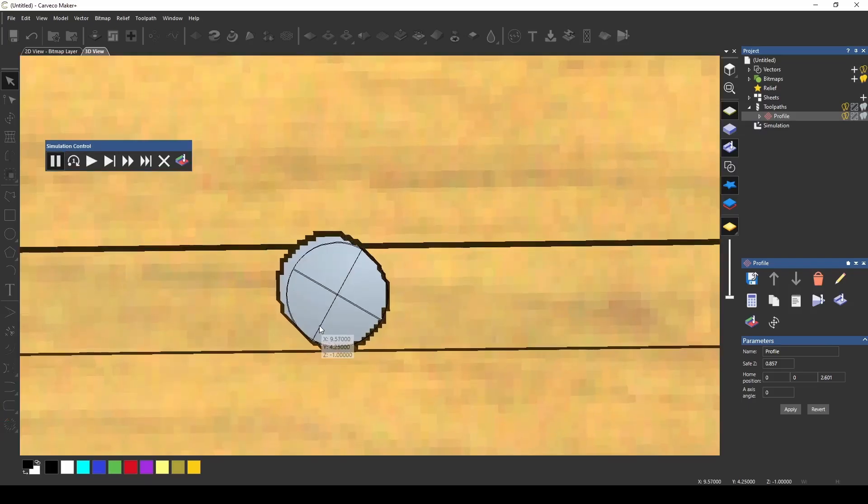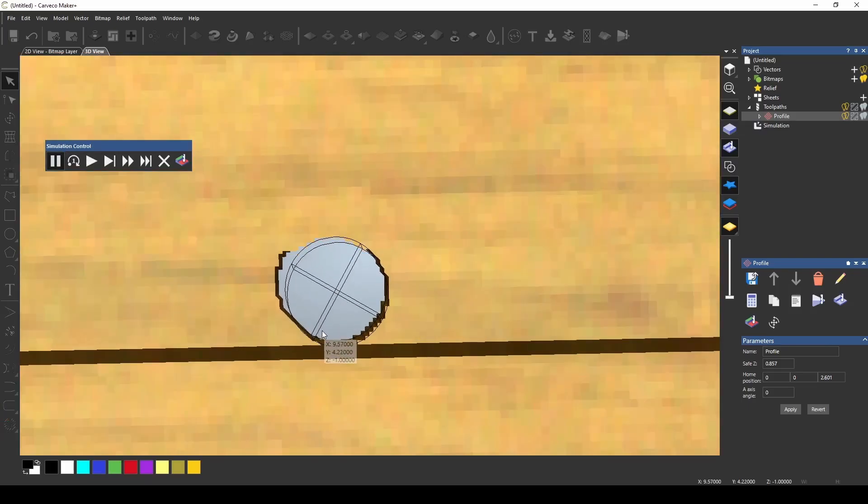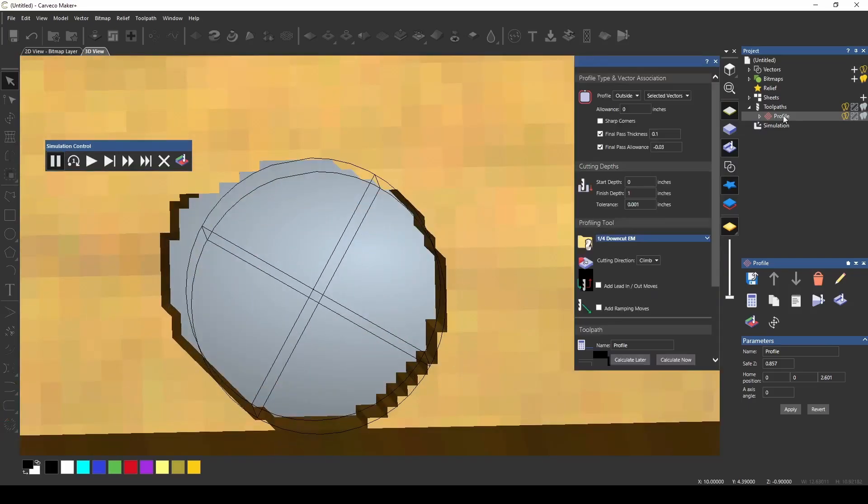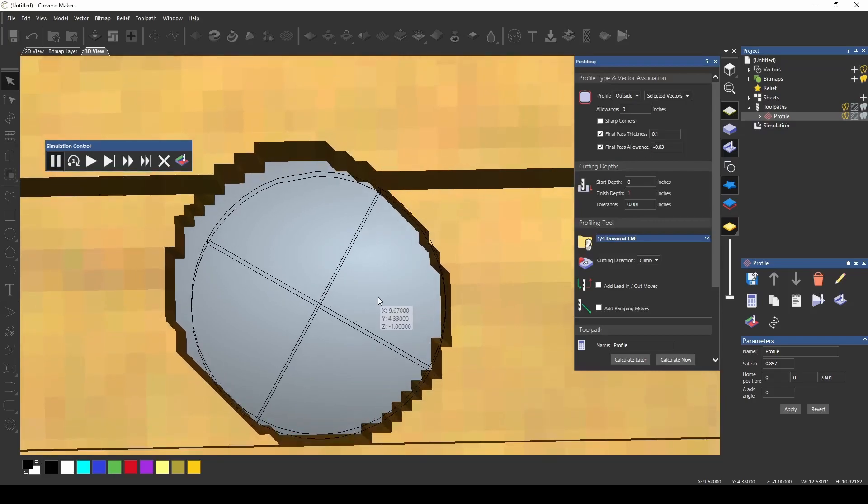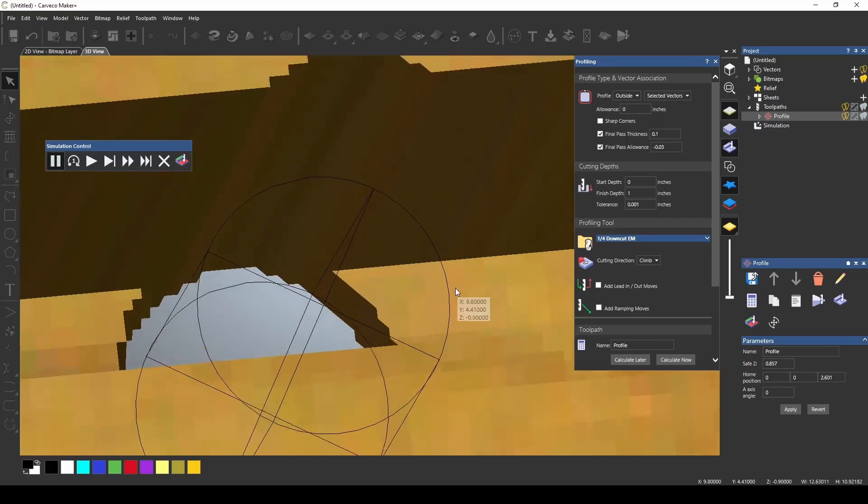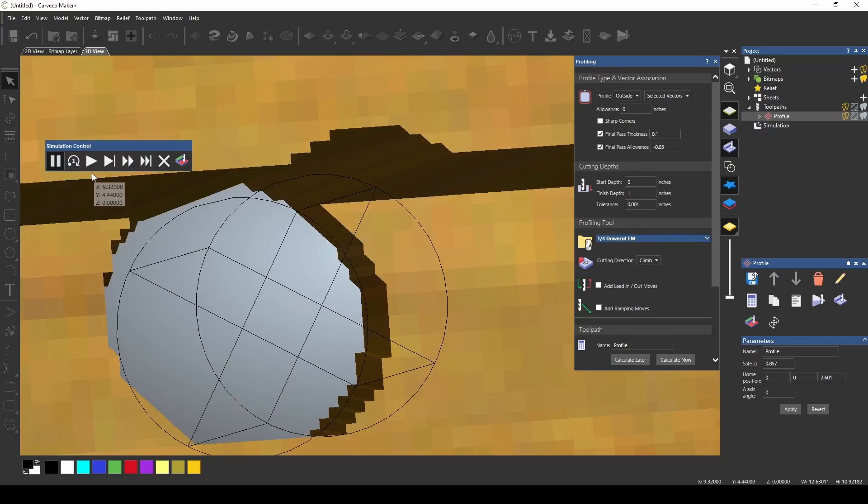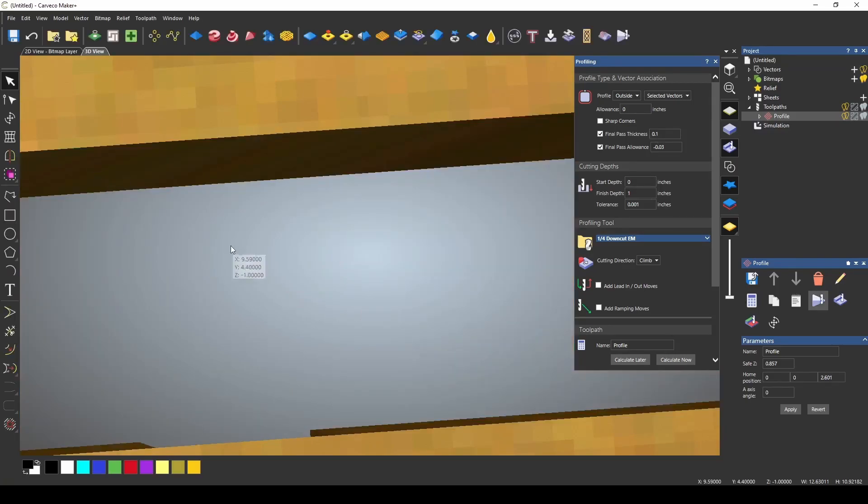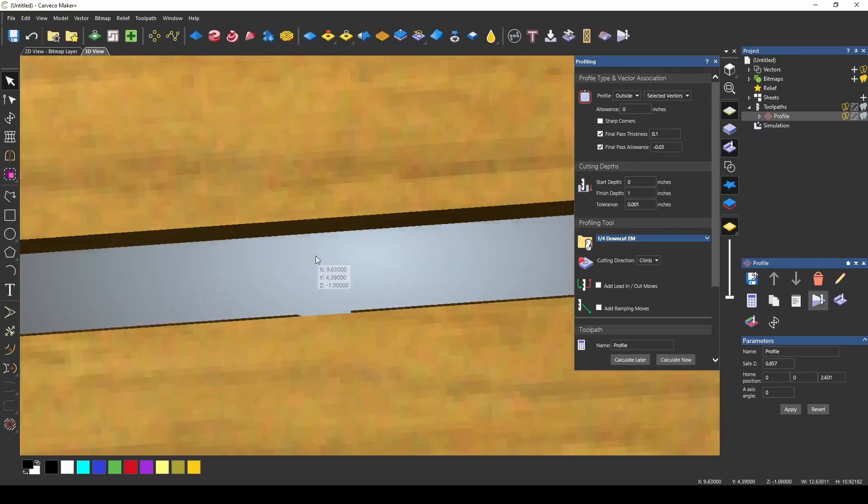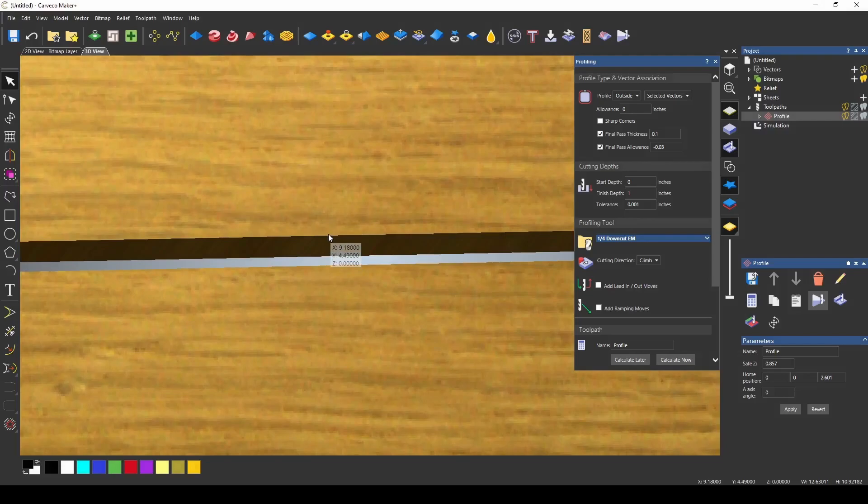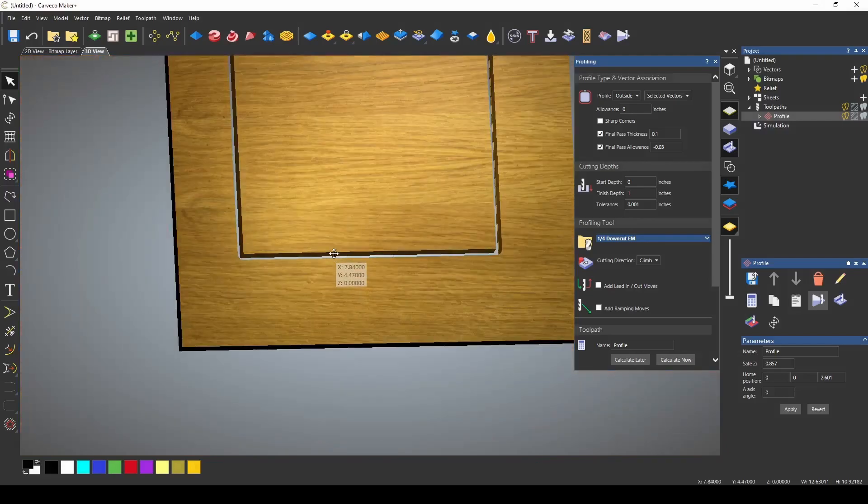and you can see now that our last pass from our profile pass is stepping in that 0.03 our bottom depth is now 0.9 so we're only going to be cutting out that 0.1 for our final pass and then as that goes around it'll cut our piece out and give us a final pass on the inside of the profile.